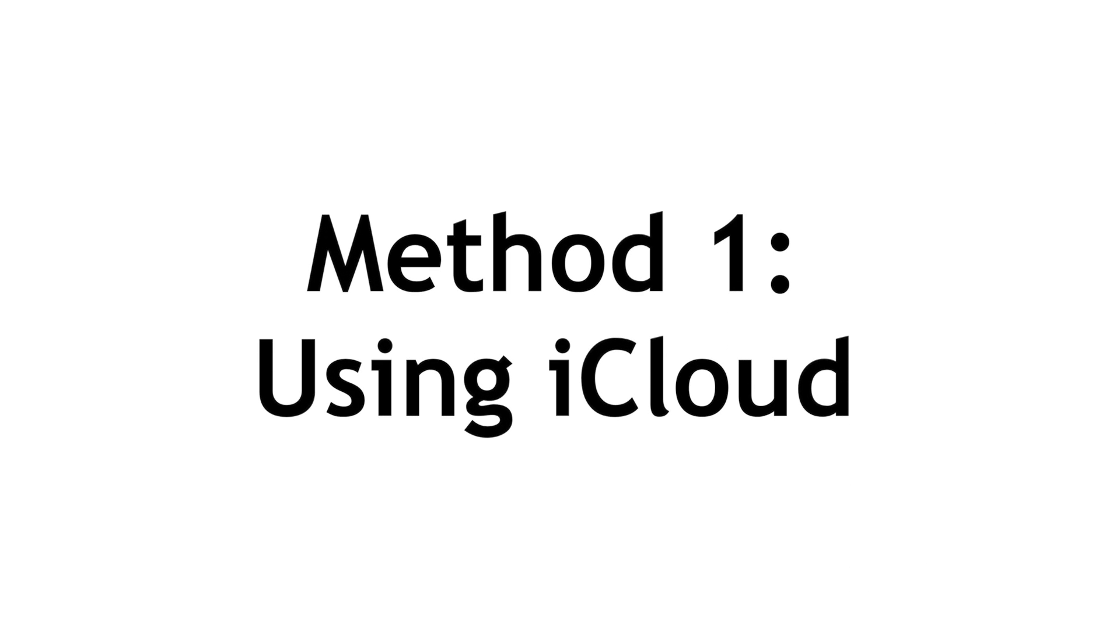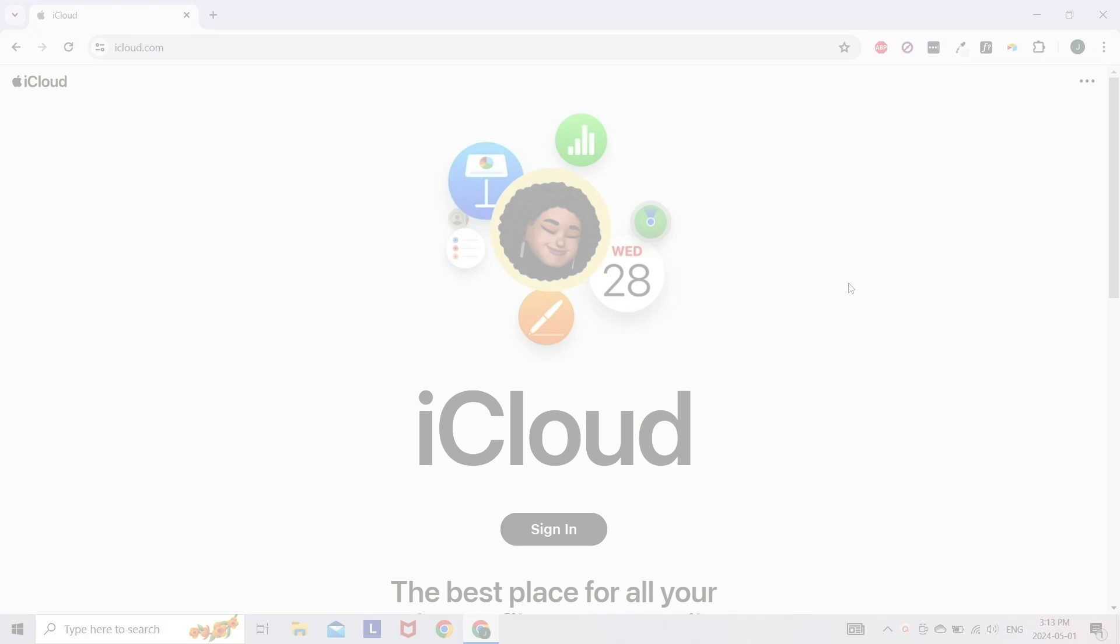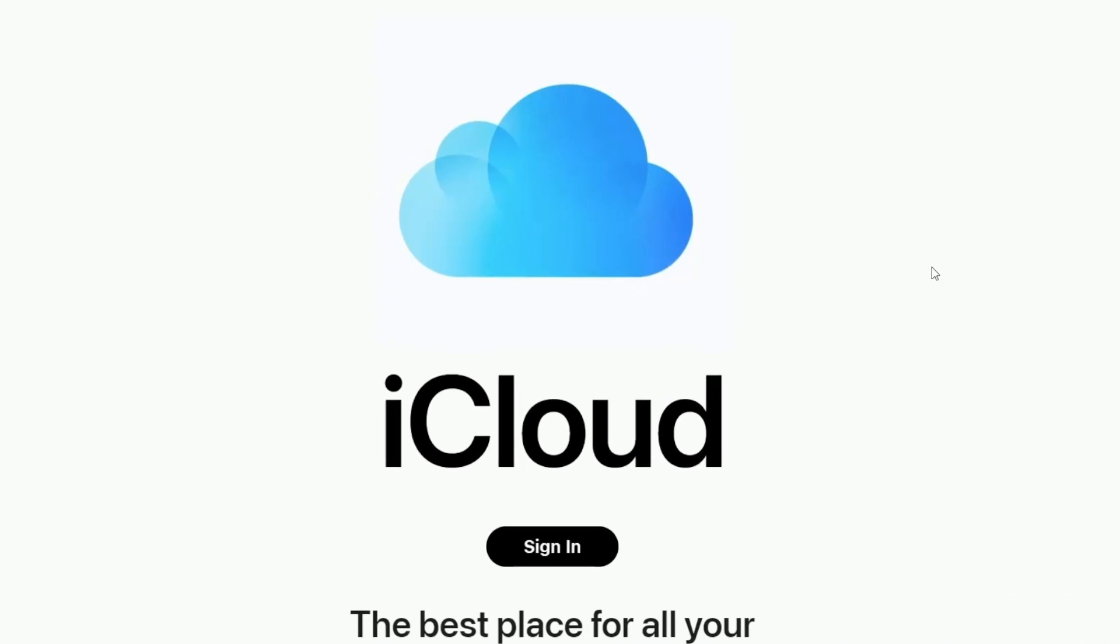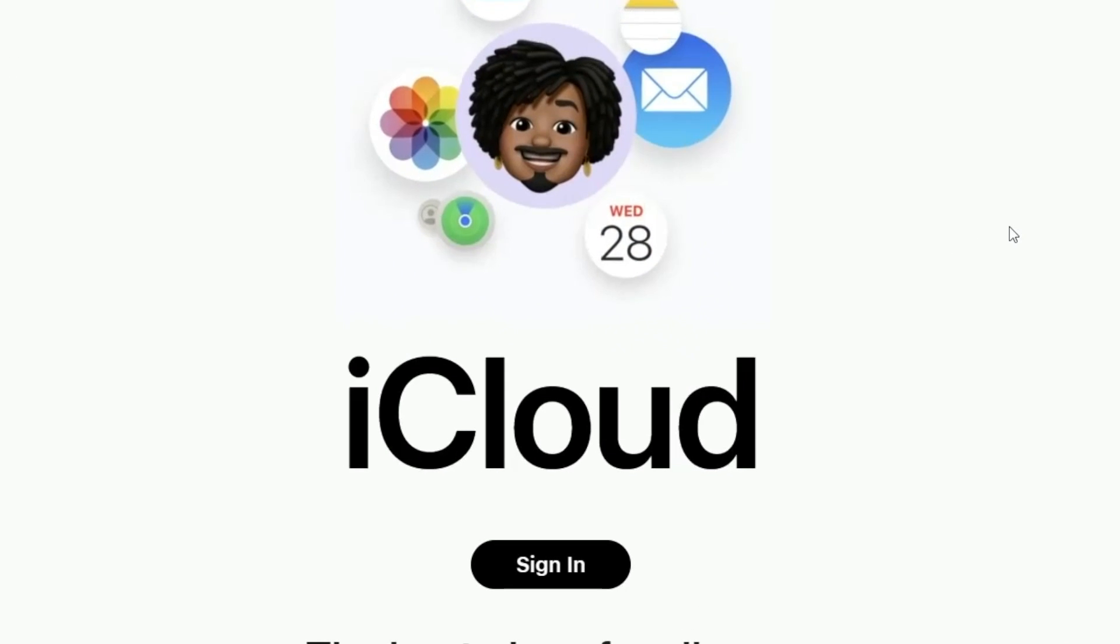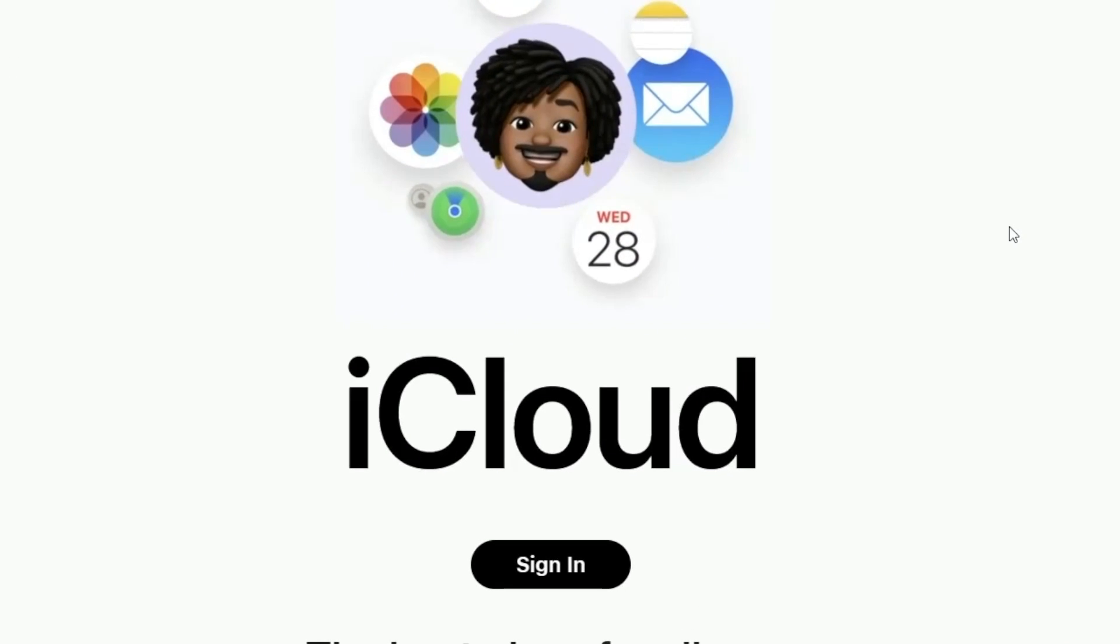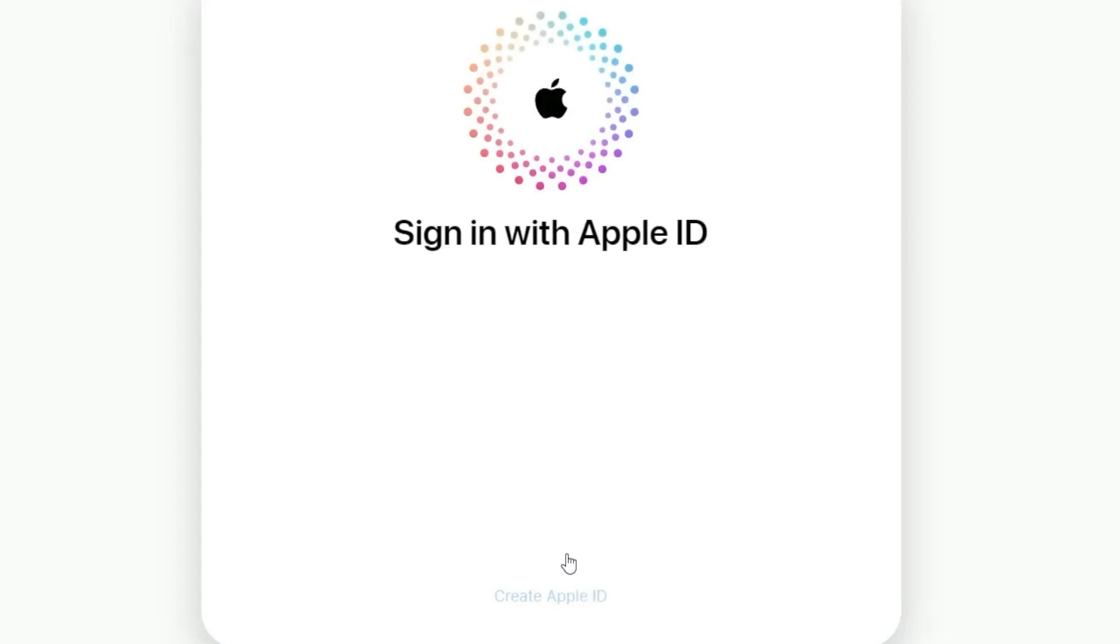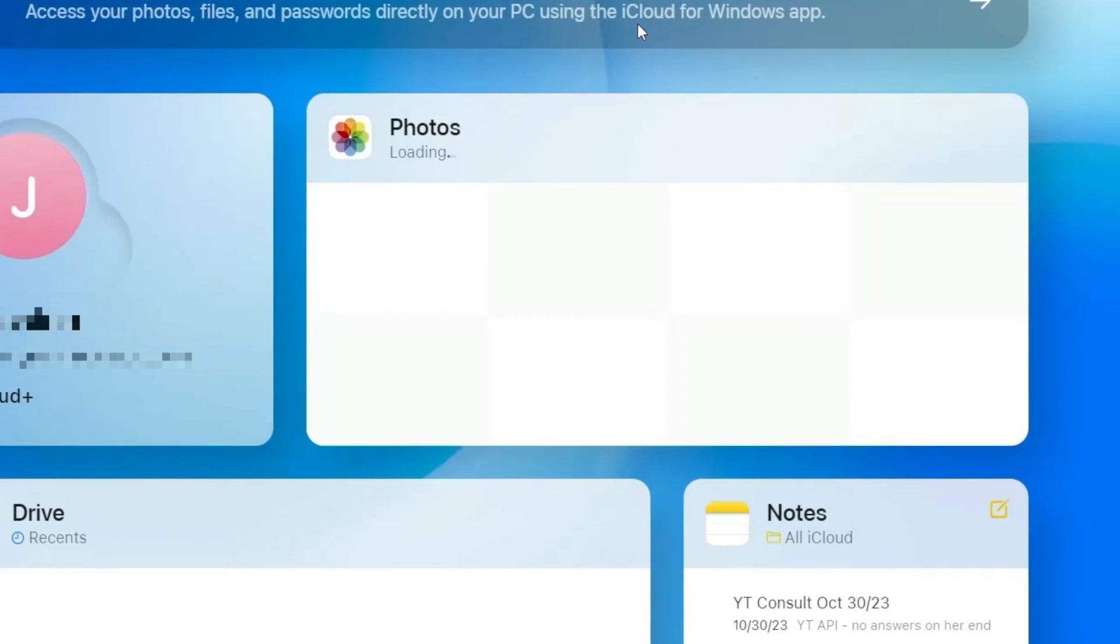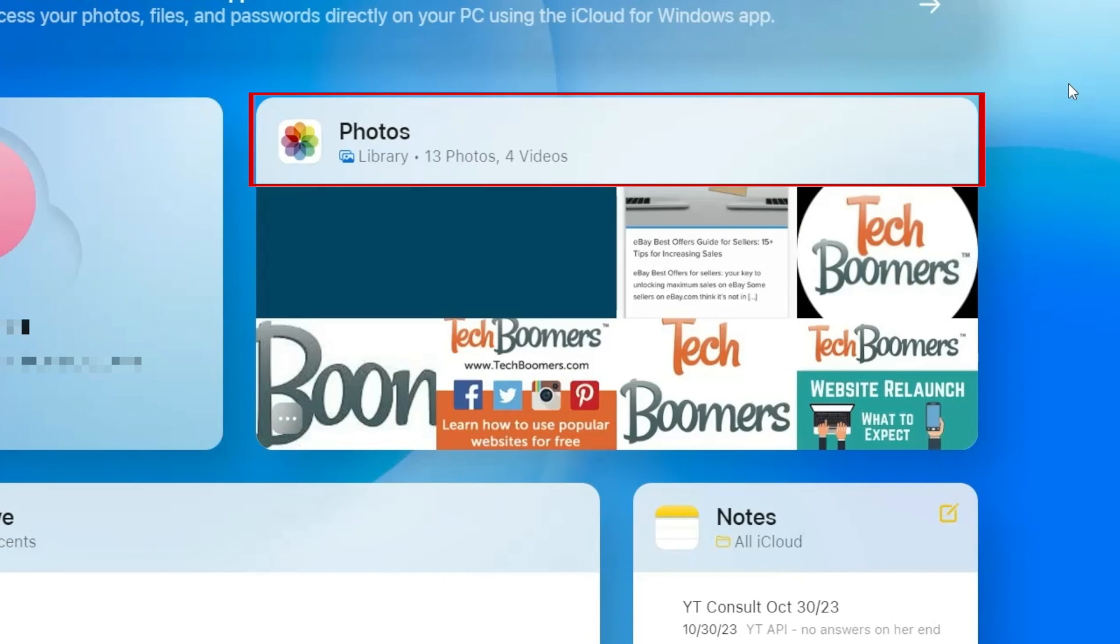The first way to transfer photos and videos from your PC to your iPhone is using iCloud. Go to iCloud.com in your preferred web browser and sign in to your Apple ID account. Then select Photos.